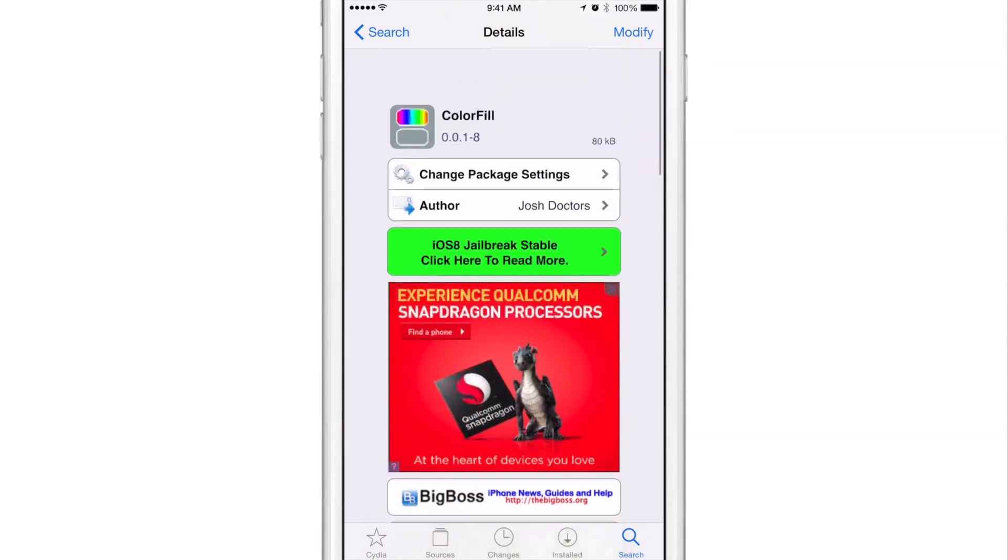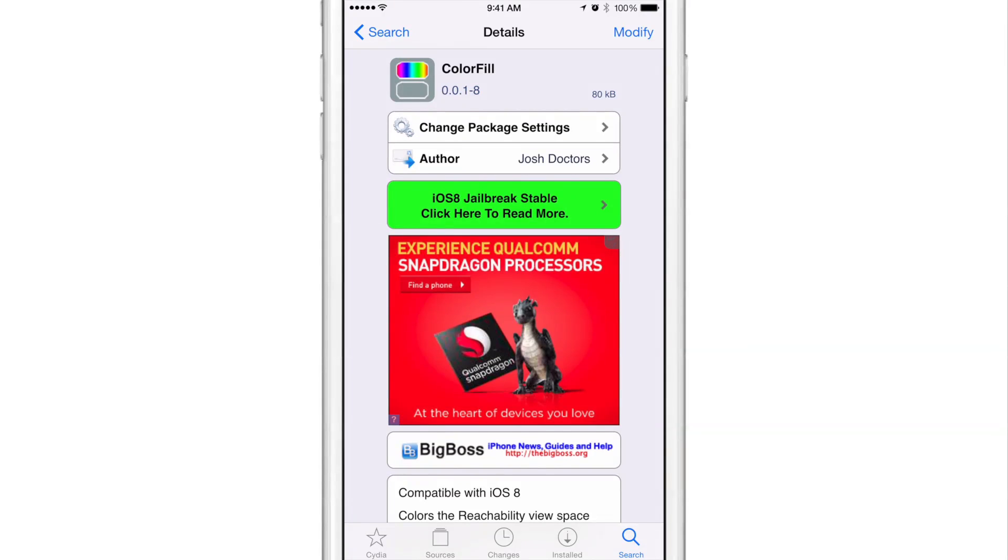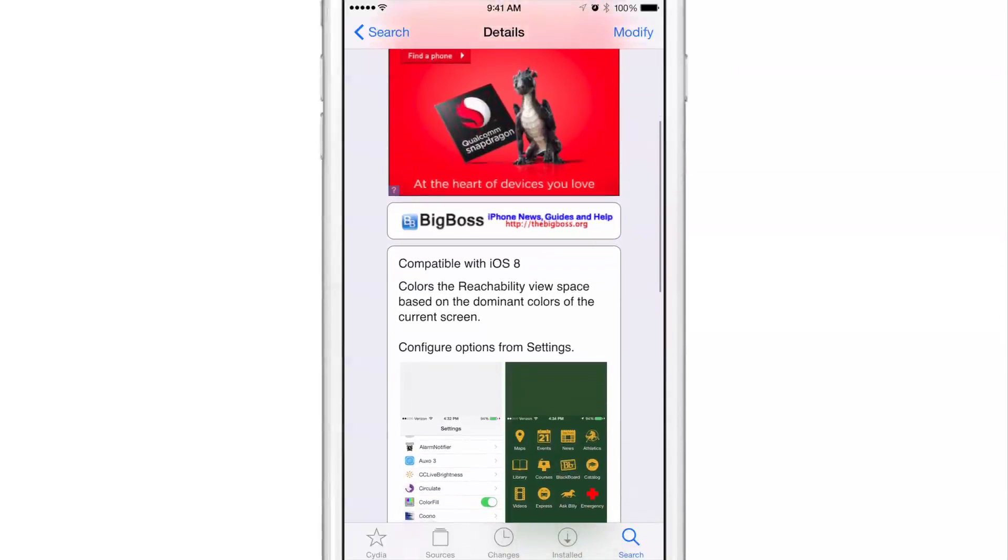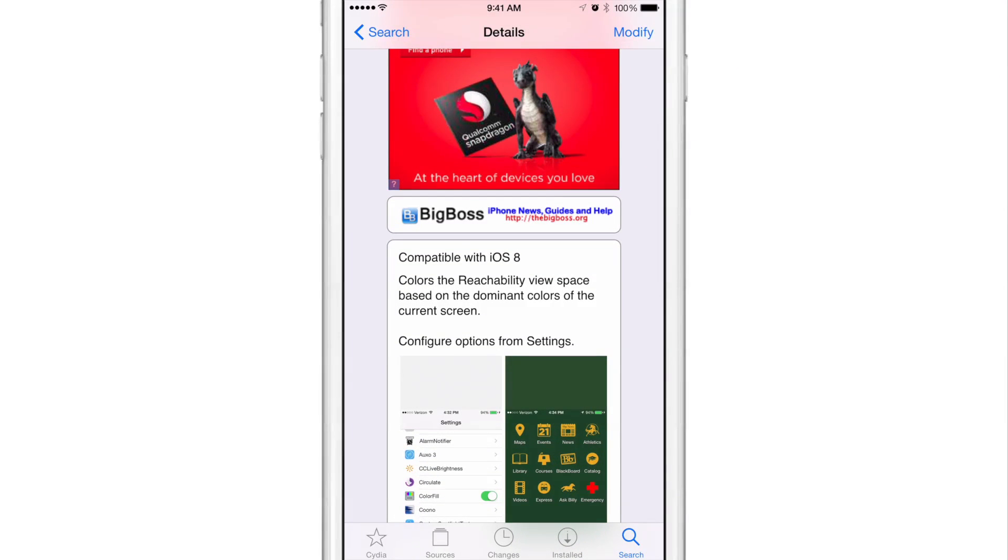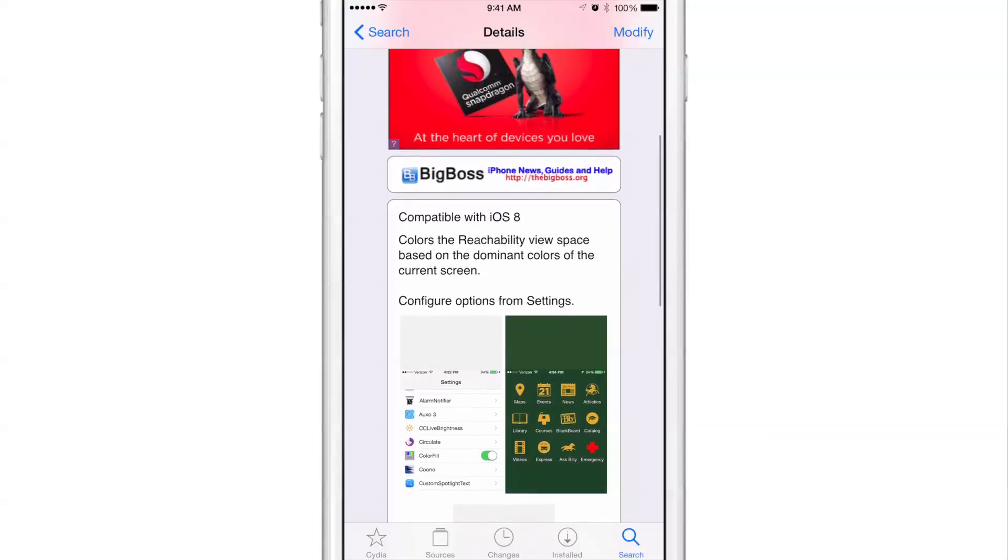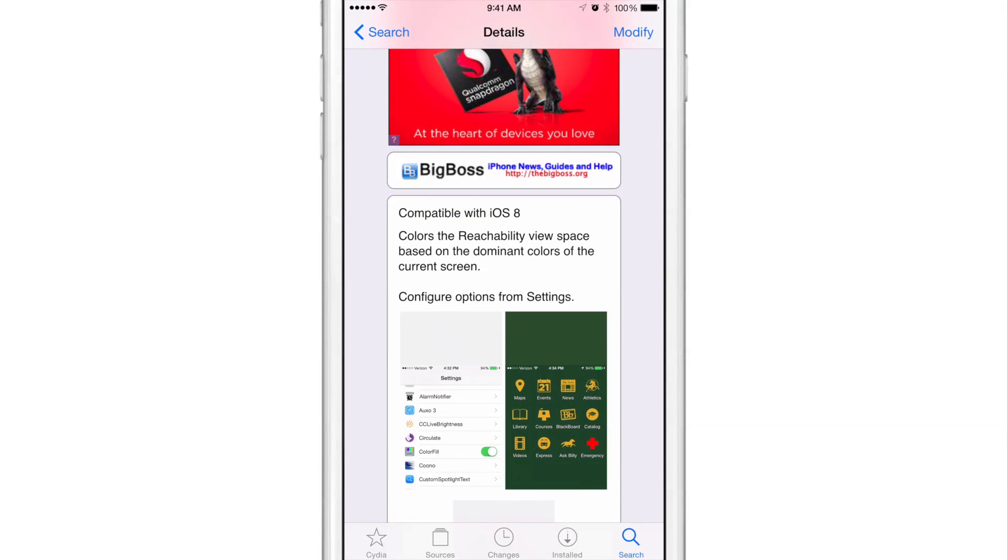Again, if you want to try out ColorFill, you can head over to the big boss repo. It is a free jailbreak tweak from developer Josh Doctors. It's compatible with iOS 8. Obviously you will need a device with reachability and you can configure the options. It's just one option, the simple toggle switch from the settings.